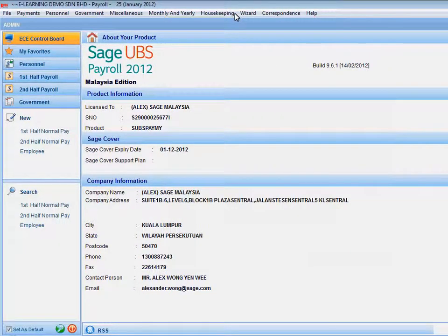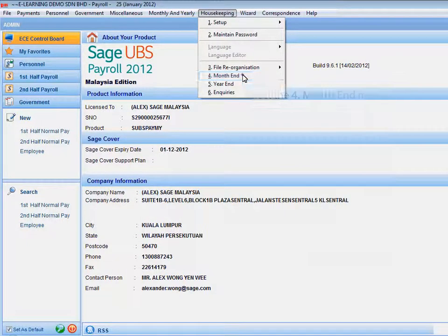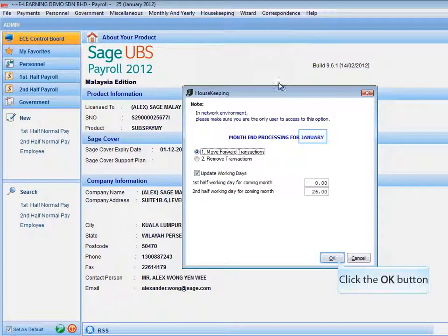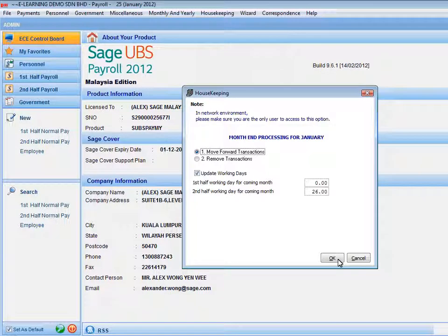Select Housekeeping and select Month End. This process will move forward the payroll period from current month to the new month. Click the OK button to confirm the operation.